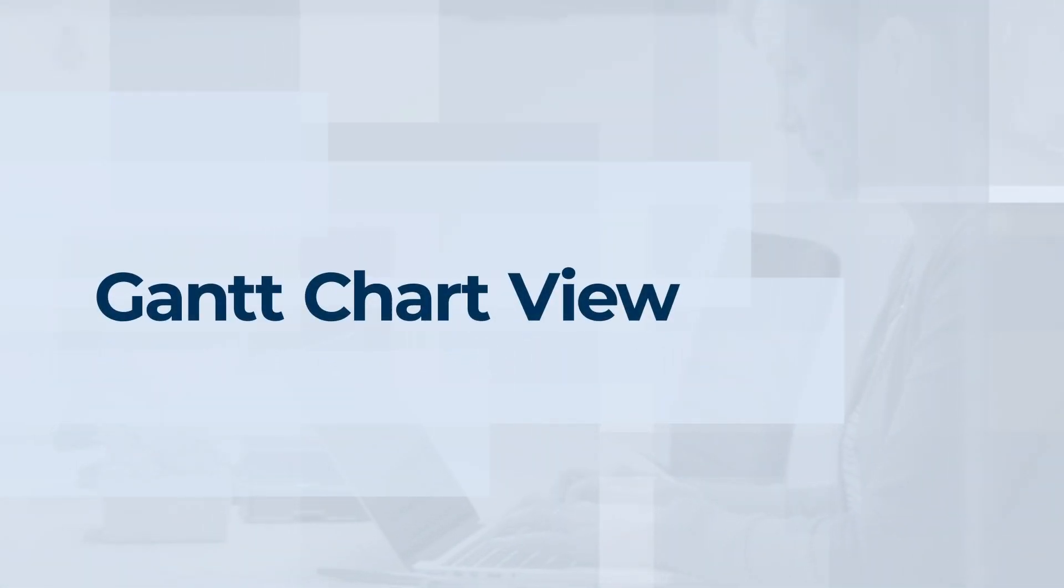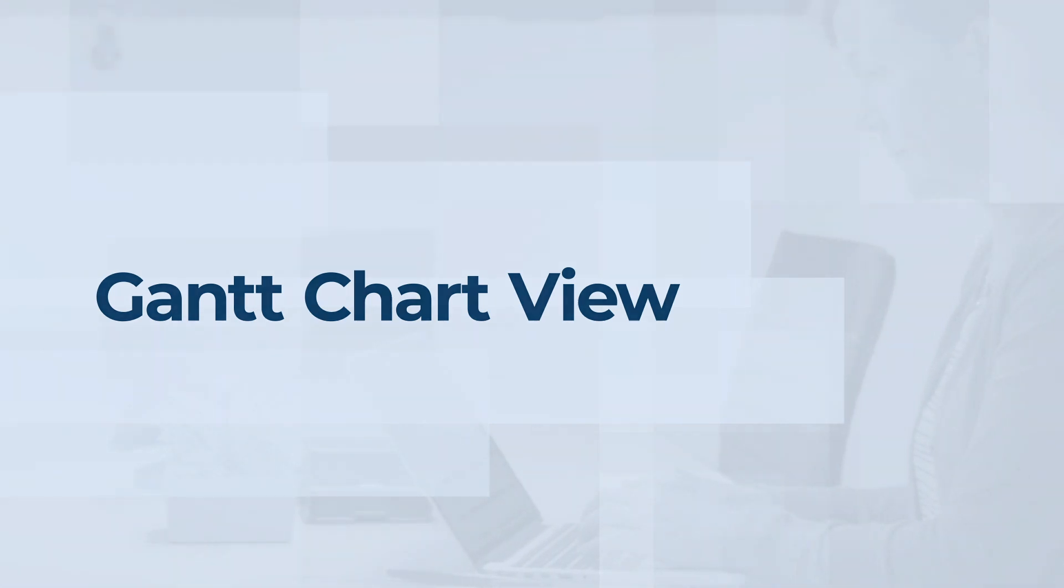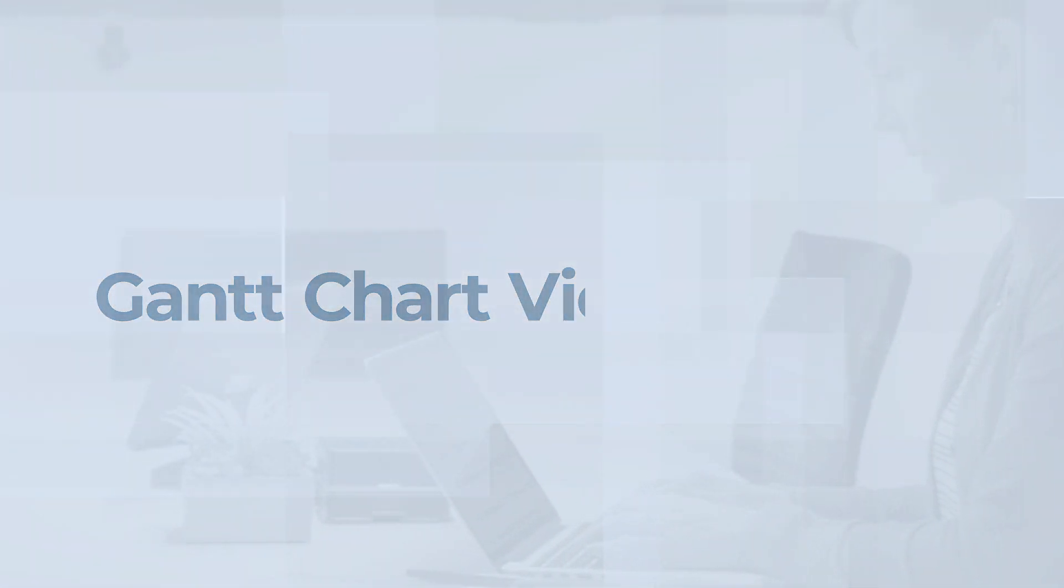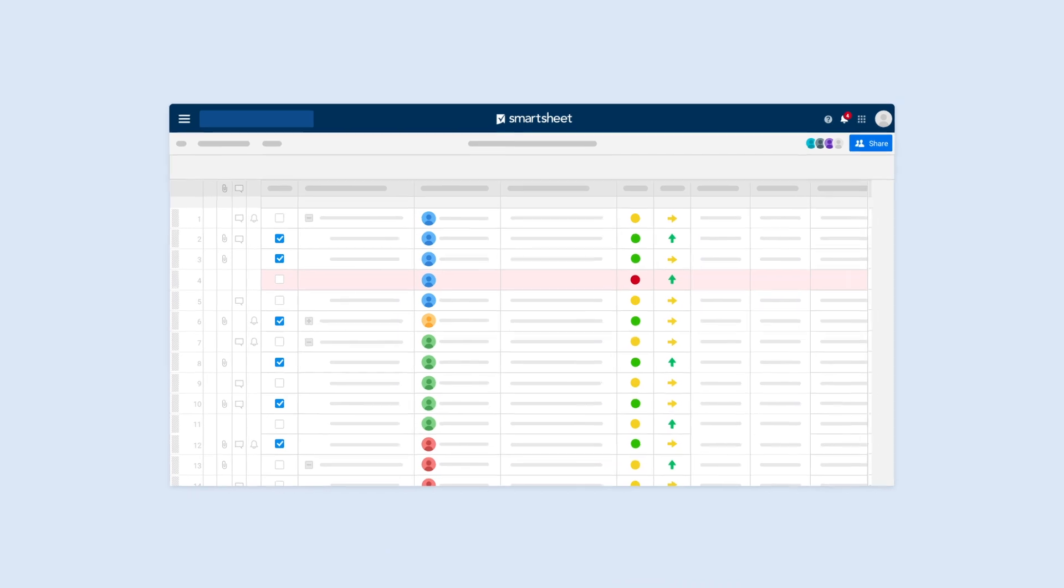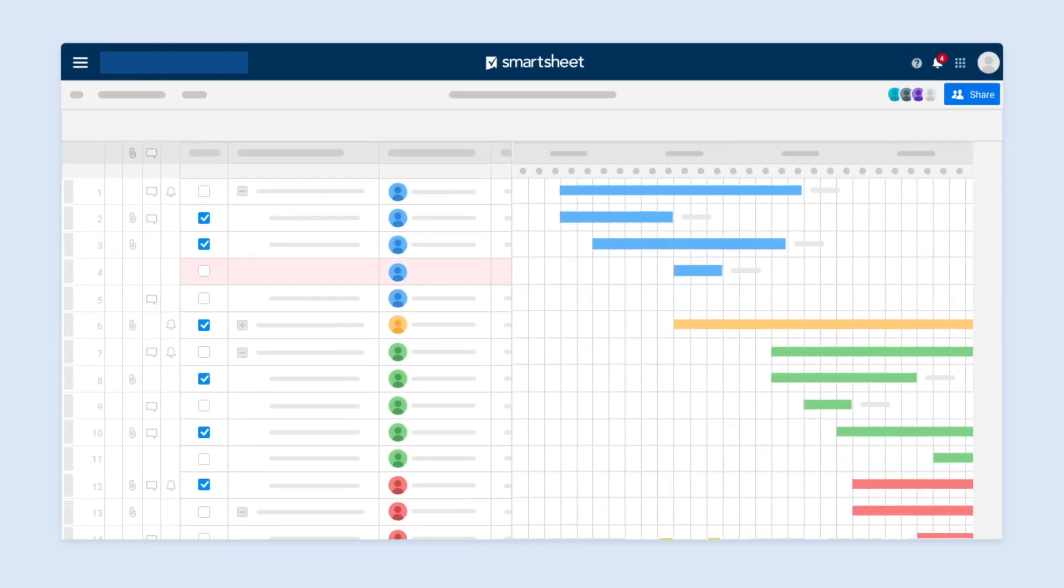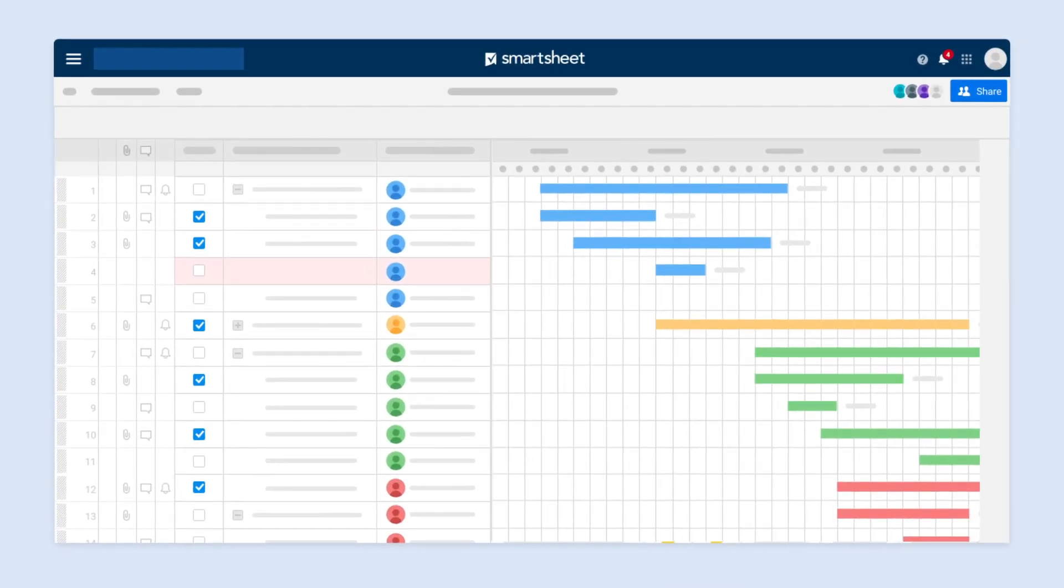Gantt charts offer a timeline view of your work to make tracking tasks in Smartsheet even easier. They show the relationship between tasks and milestones in a project sheet.